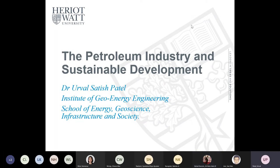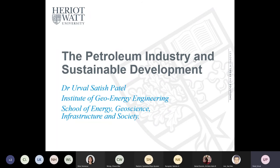Thank you, and good afternoon everyone. As mentioned, I want to talk to you today about the petroleum engineering program in the context of sustainable development, which is increasingly becoming important to the oil and gas industry as we move towards cleaner, low-carbon fuel sources to meet our energy needs.